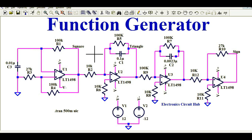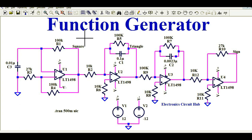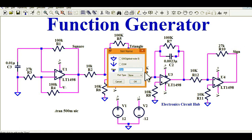Hello friends, welcome to Electronic Circuit Hub. Today we are going to learn about design and simulation of a function generator. We will understand the design and simulation of square wave, triangular wave, and sine wave.